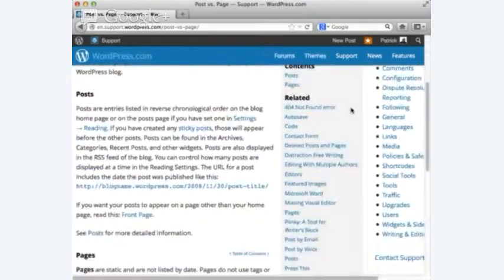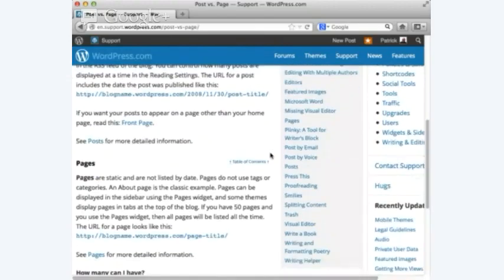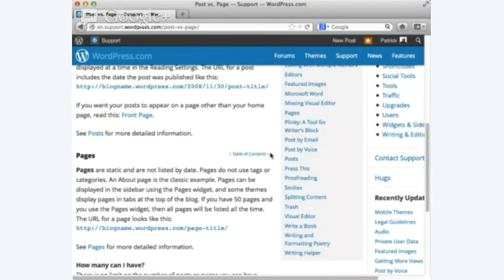Posts are entries listed in reverse chronological order on the blog homepage. If you have any sticky posts, those will appear before other posts. Pages are static and are not listed by date. Pages do not use tags or categories. Another beautiful thing about WordPress is if you tag your work properly, you can get it posted on Google searches.